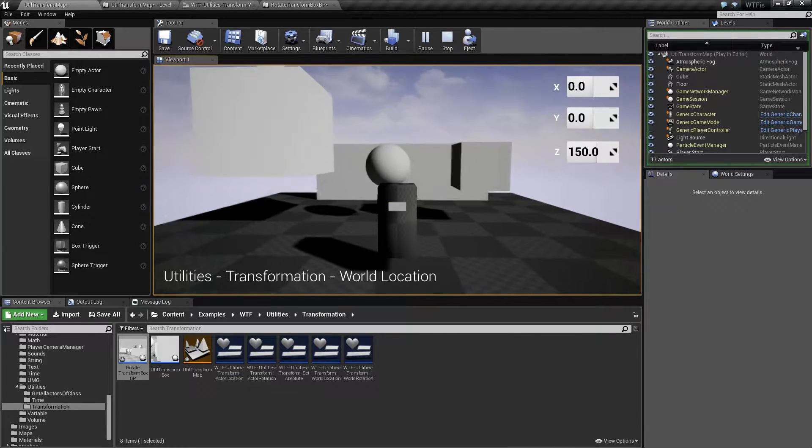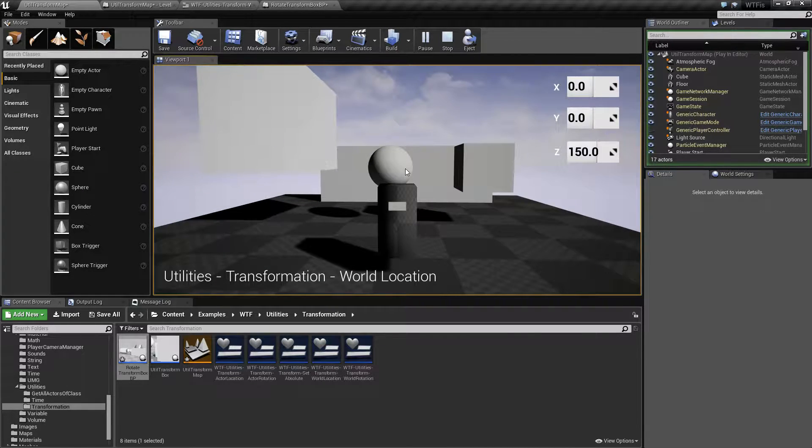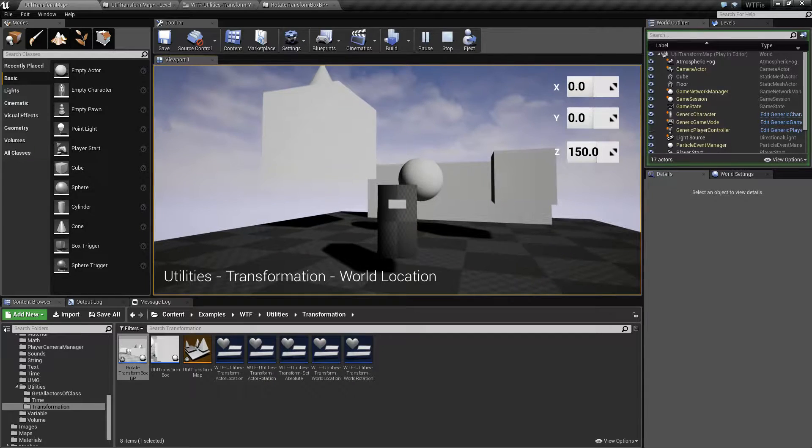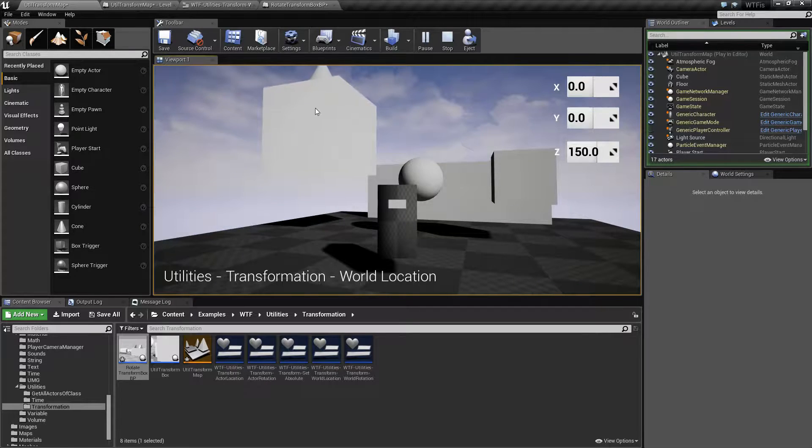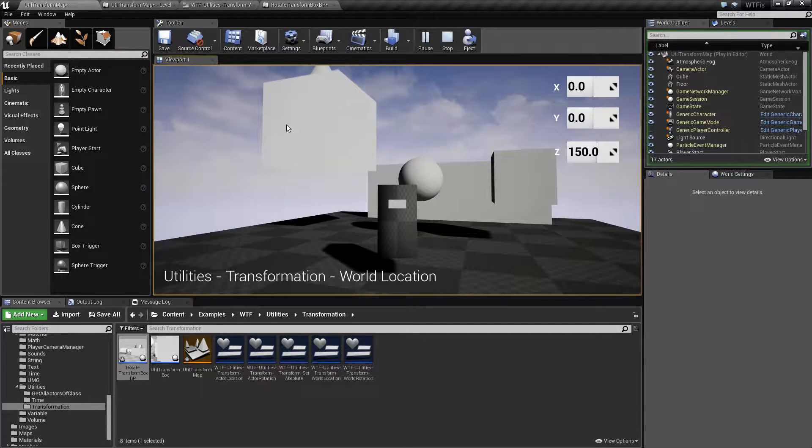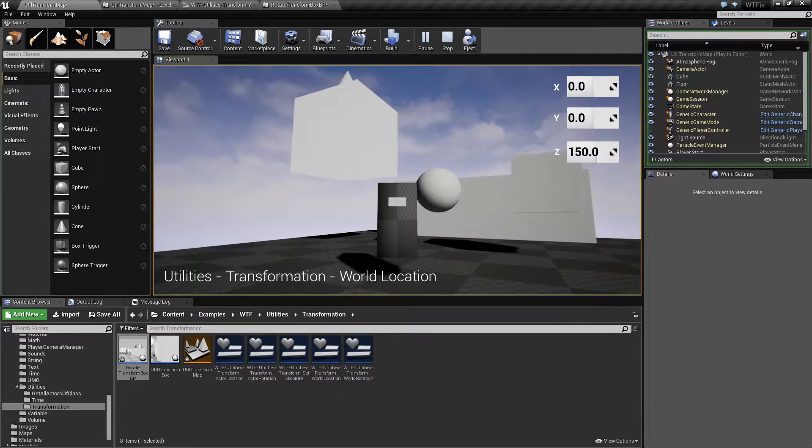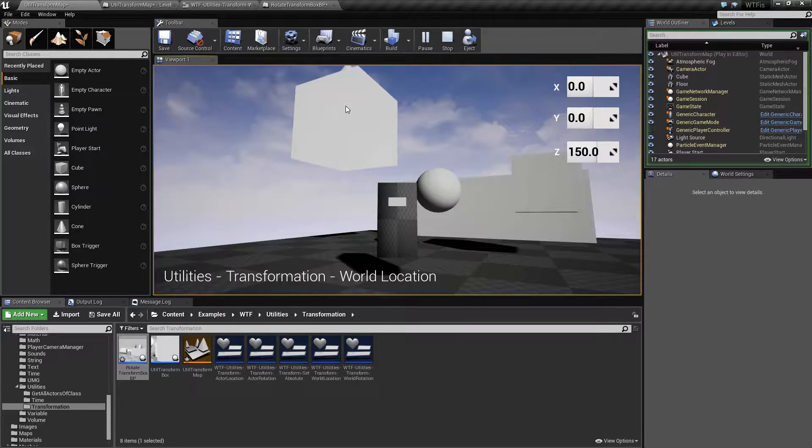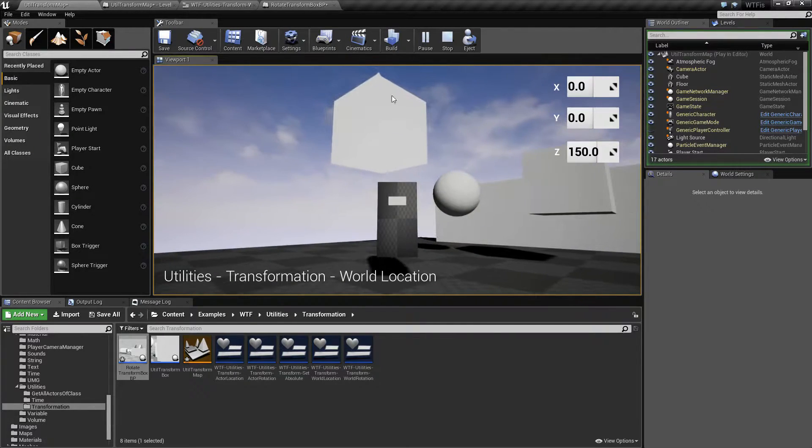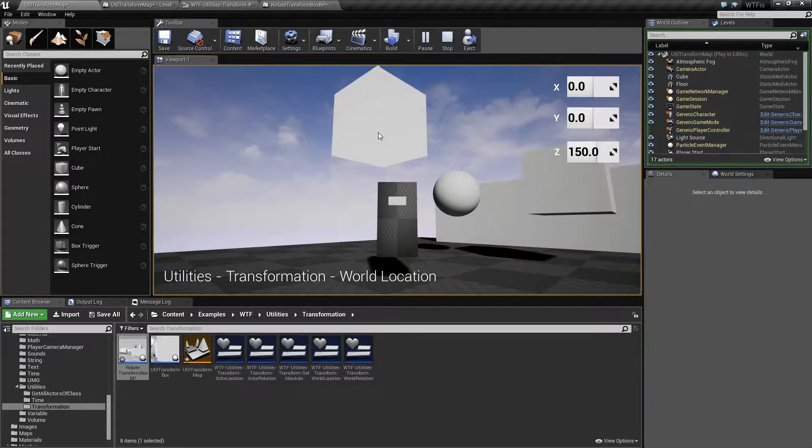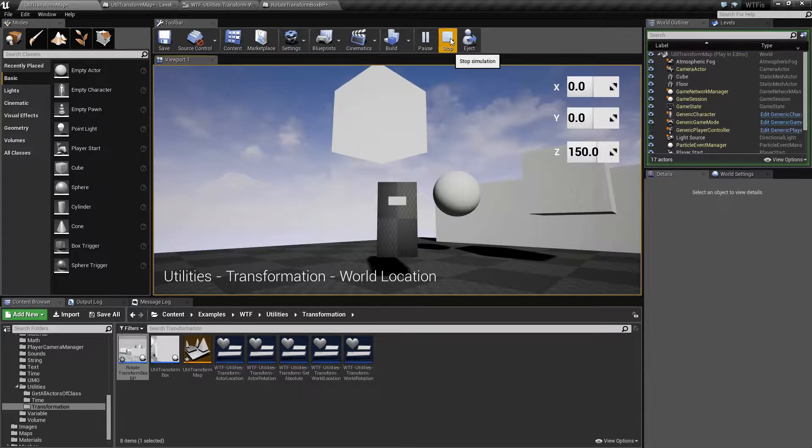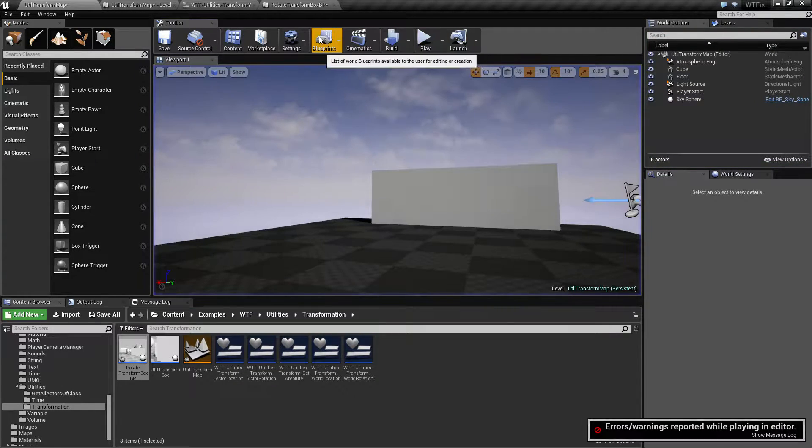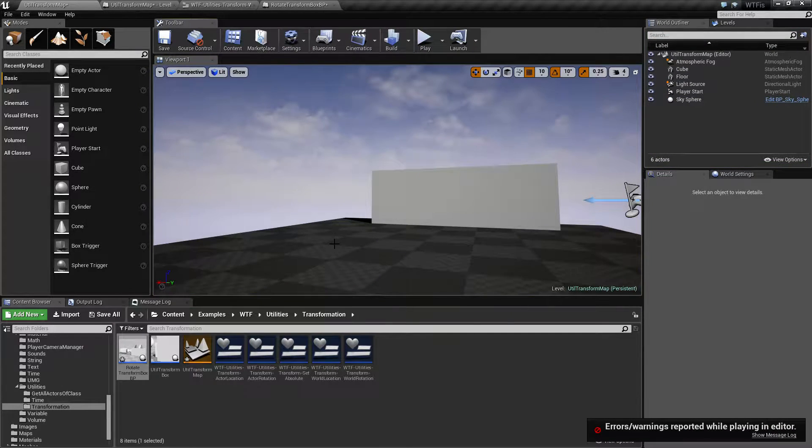Basically I'm using the World Location Setter and the Getter to get the location of this cube here. Then it increases Z a little bit every single frame. I'm just saying, hey, where are you in the world? And let's move you up a little bit. But let's see how that interacts with everything else.